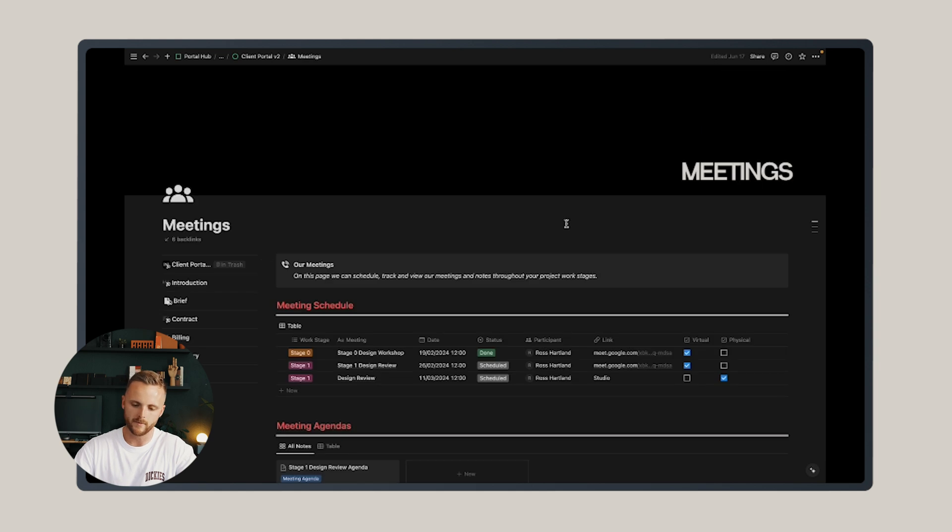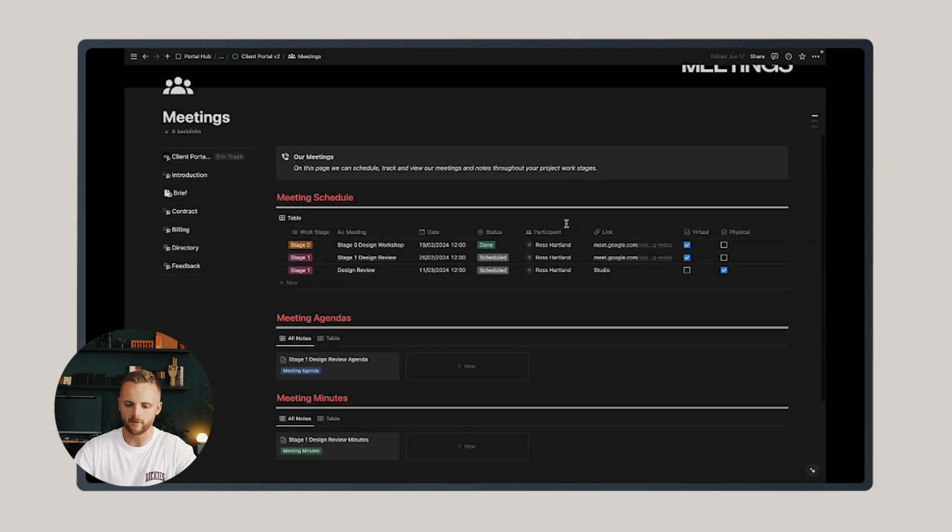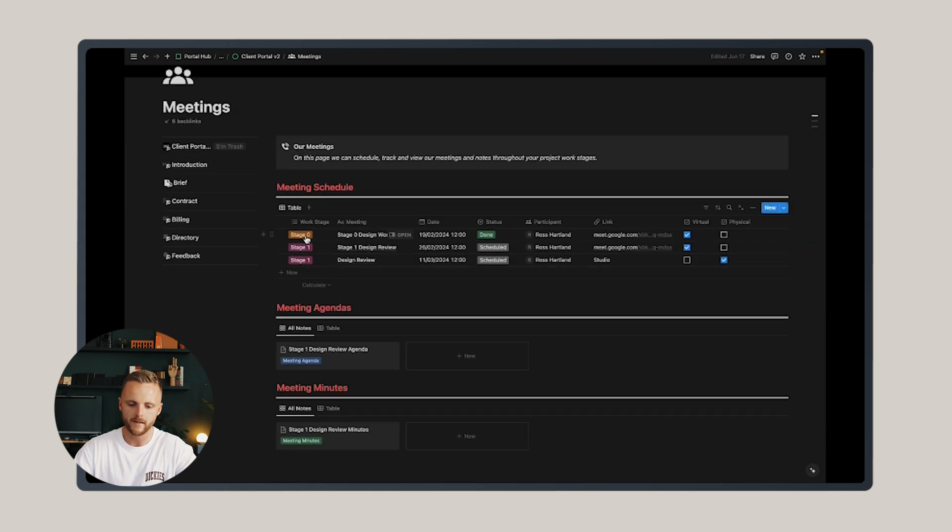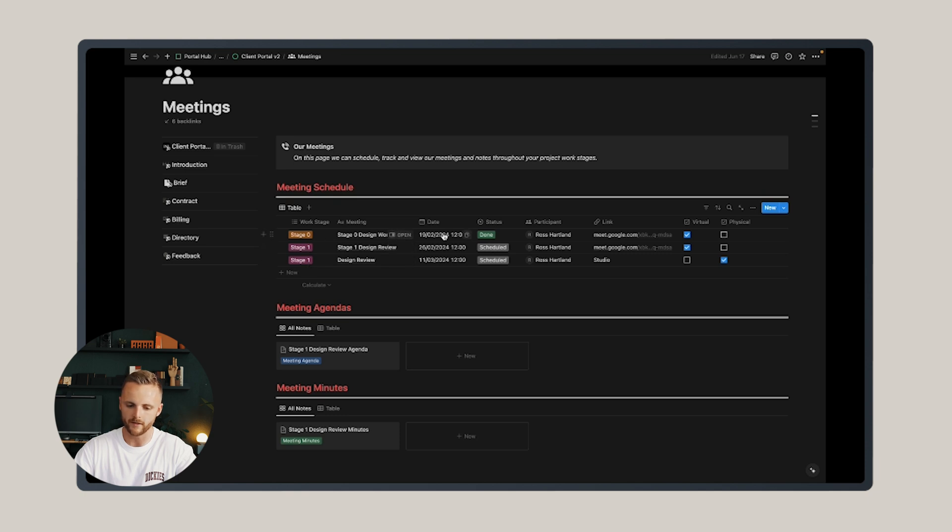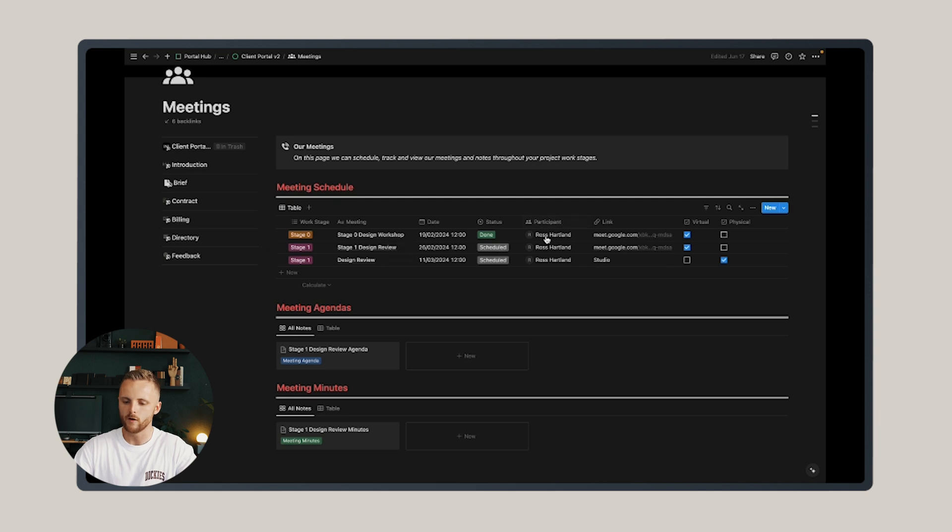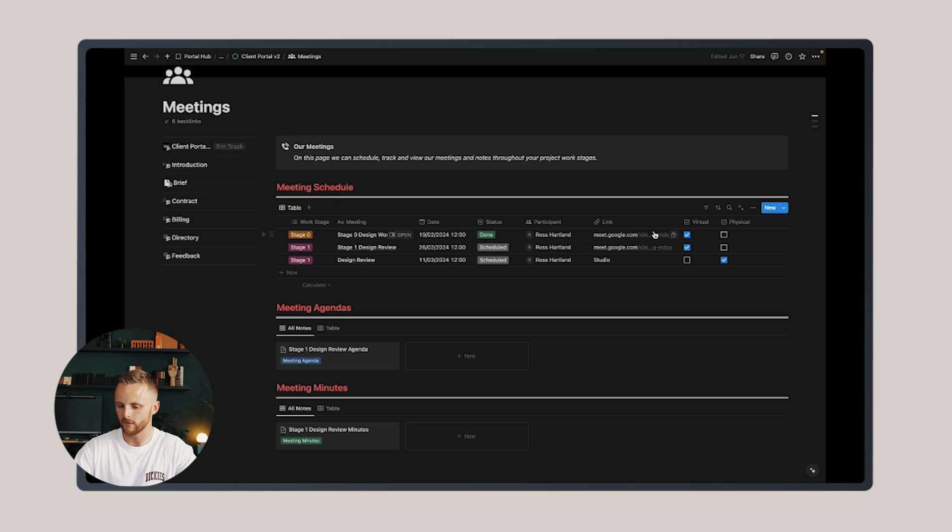The next page is the meetings page, and from this page you can track all the project meetings. You can create meetings associated with each work stage, the date and the time, whether or not that's been complete or is scheduled, who is expected to attend that meeting...